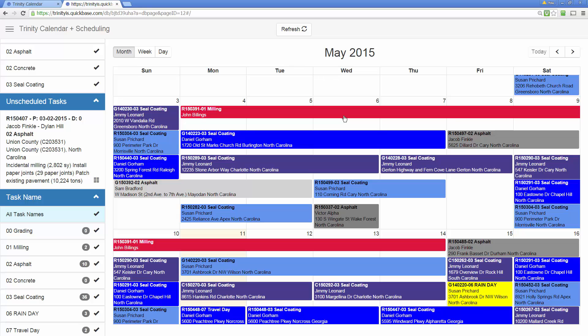This is a more complex implementation of the Trinity Calendar. It does great for scheduling crews over time. Again, month, week, and day views moving between days.